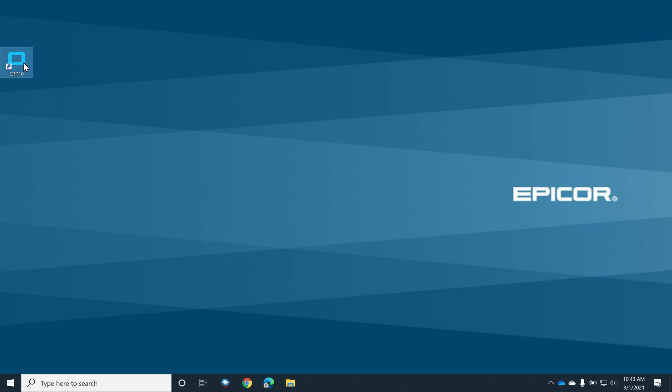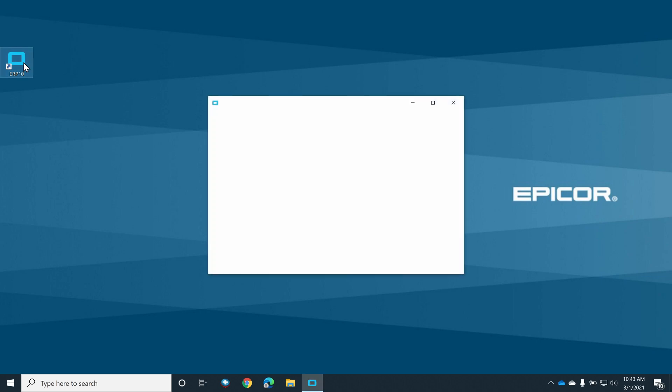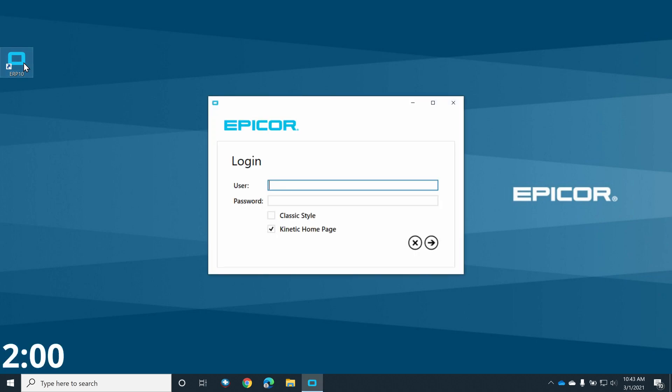Welcome to another episode of 2-Minute Tuesday, where I attempt to demonstrate a topic in two minutes or less. Today's episode covers how to import the standard posting rules in Epicor ERP10.